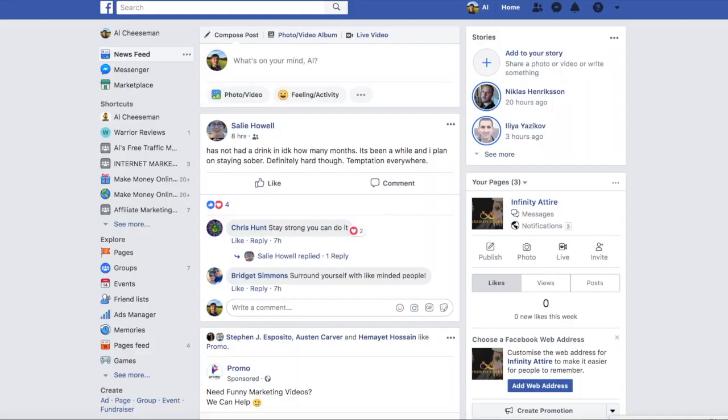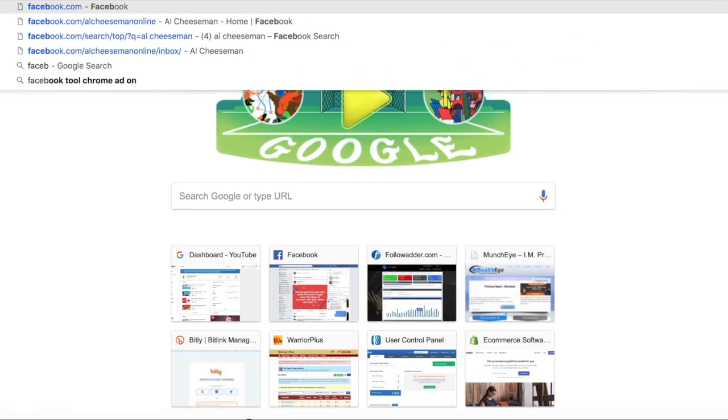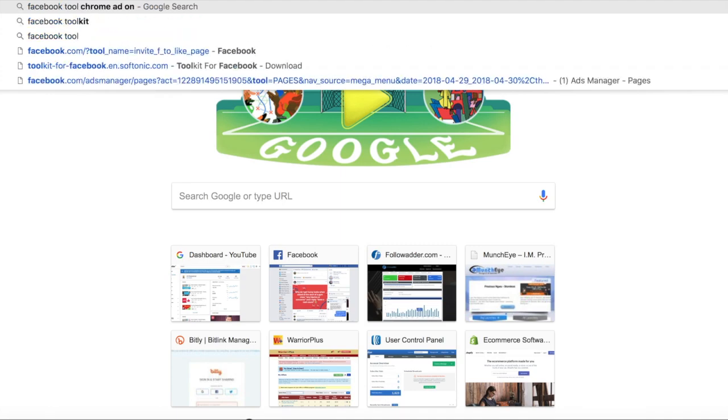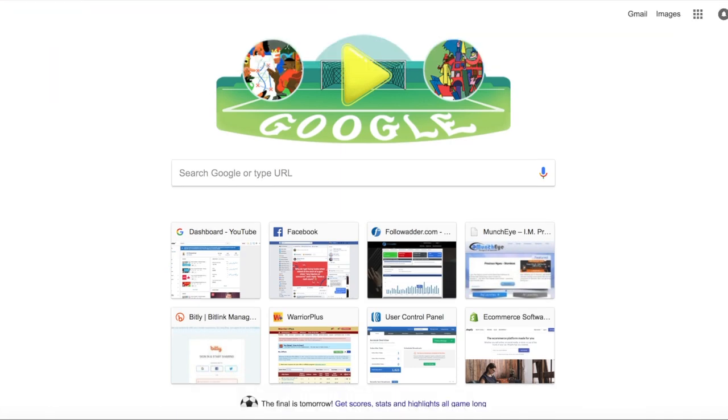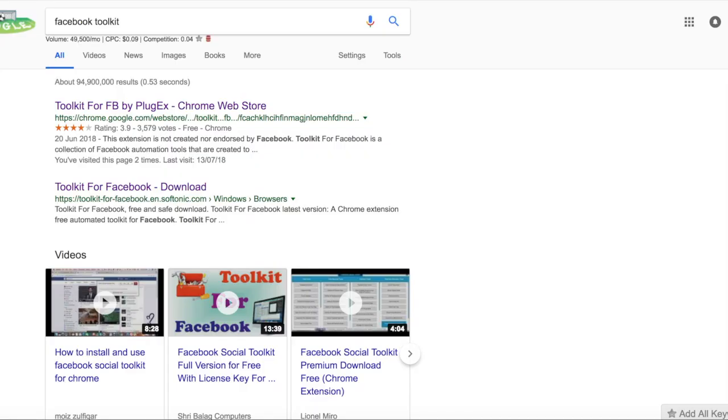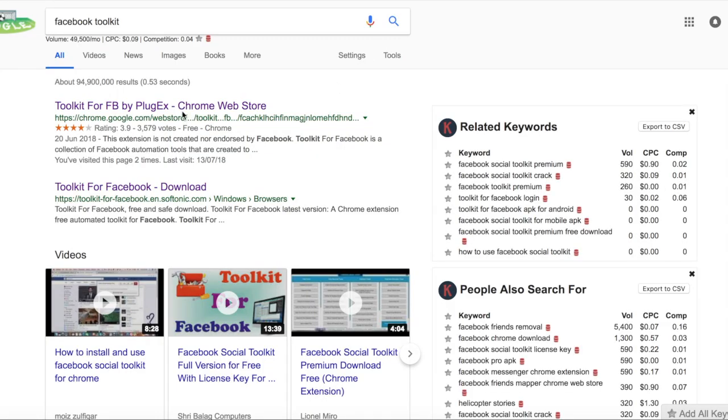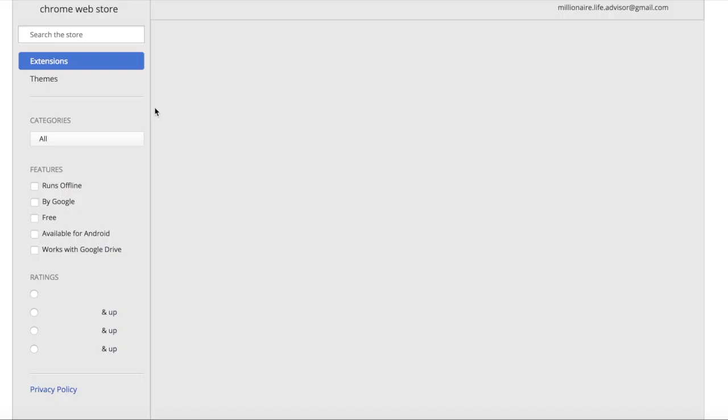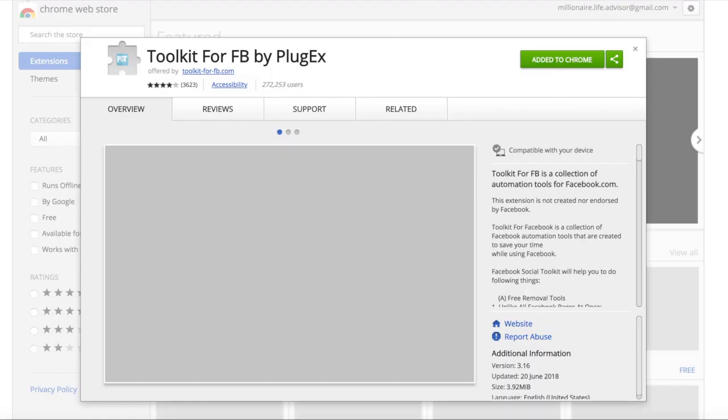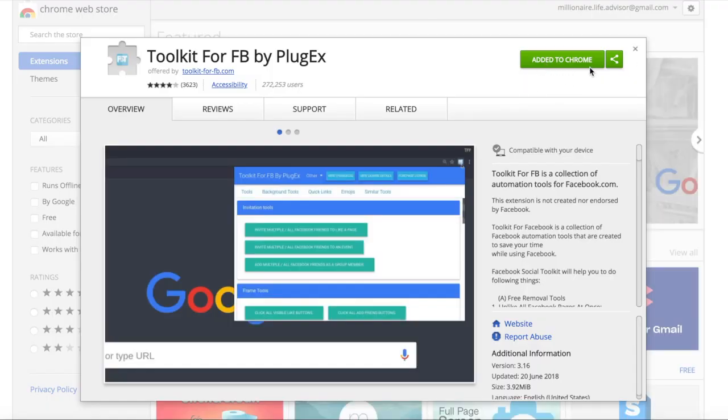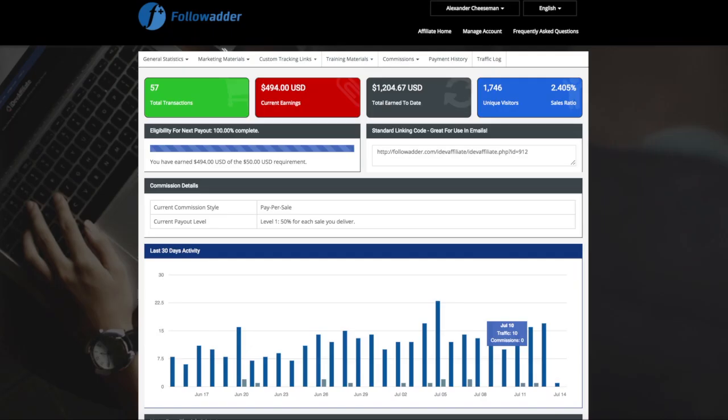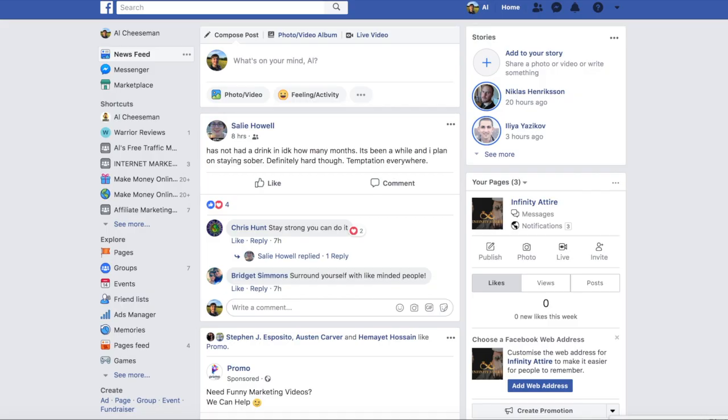So if you just head on over to a new browser and type in Facebook toolkit, it will be the first one that comes up. Just simply add it to Chrome and then come back to your Facebook.